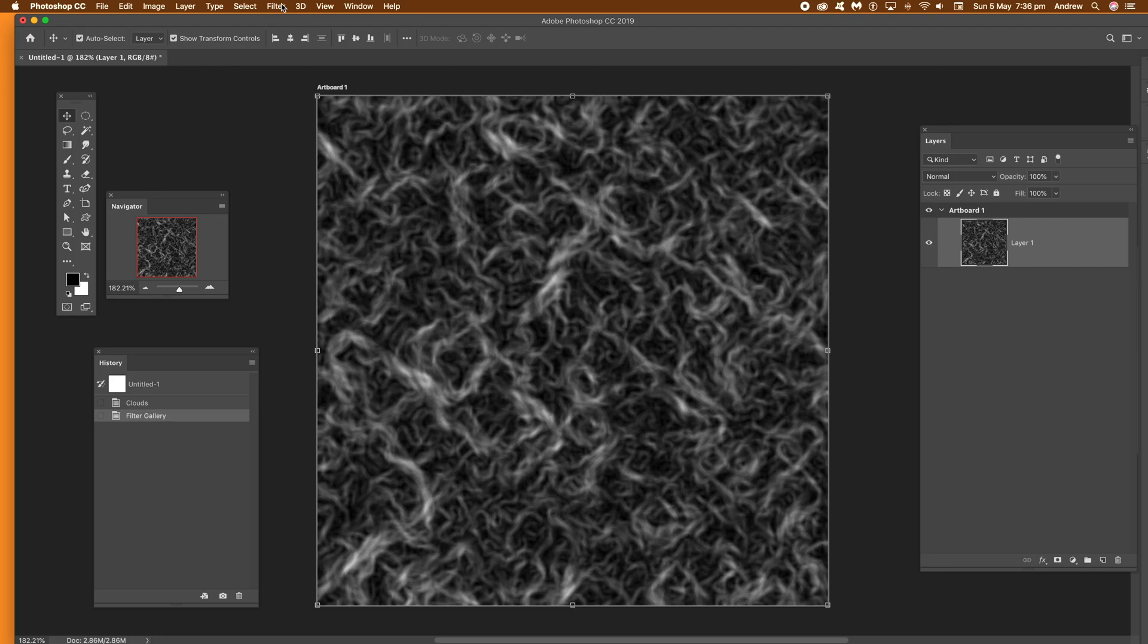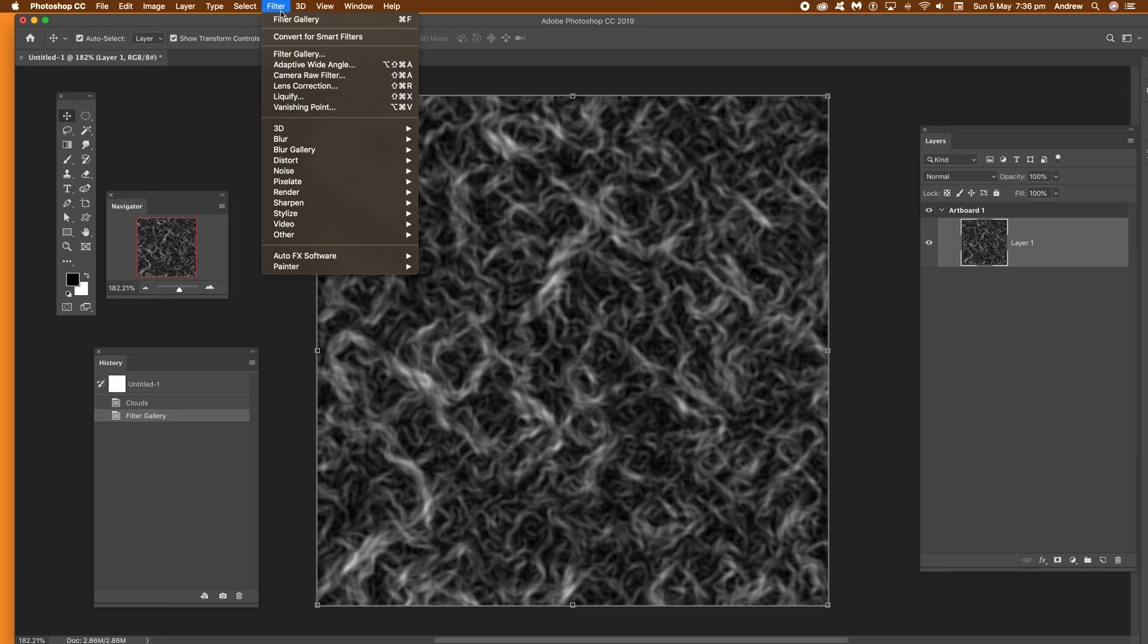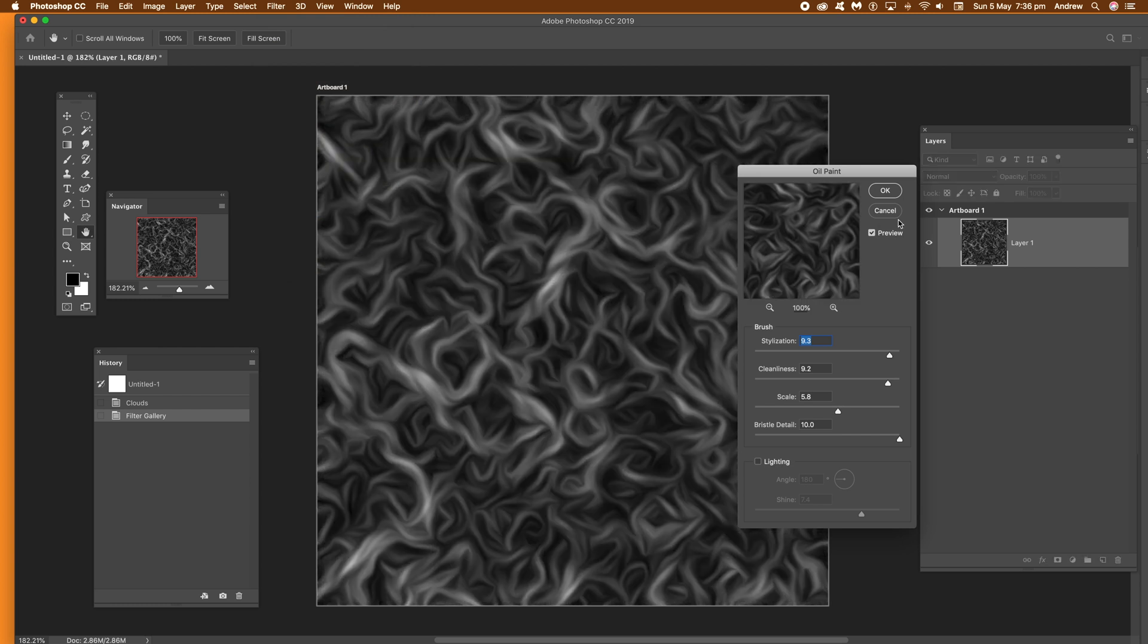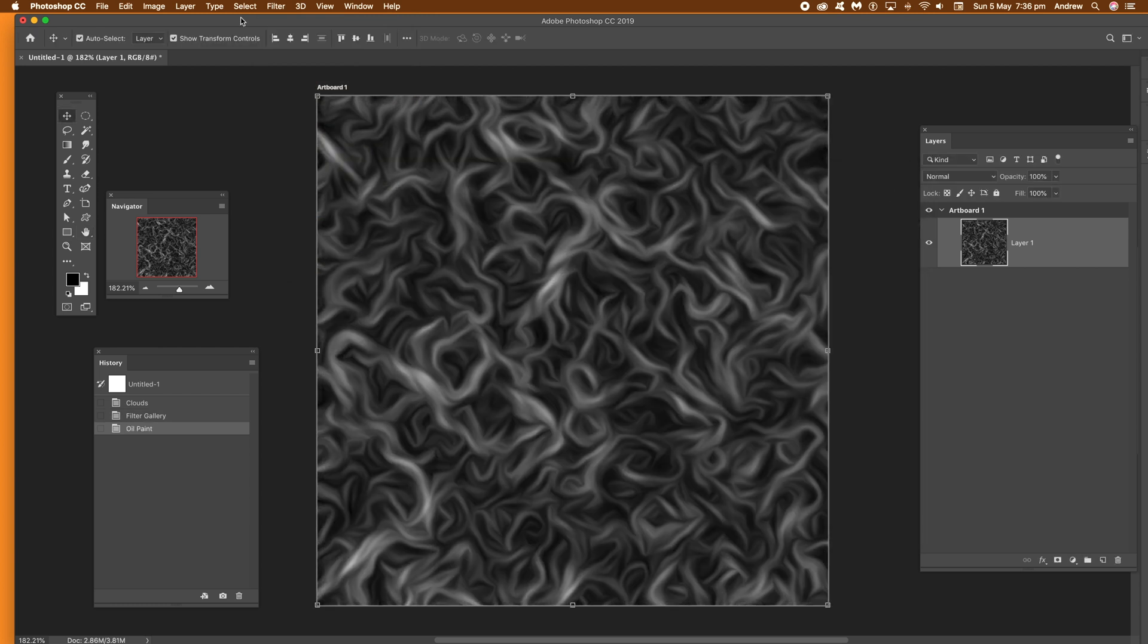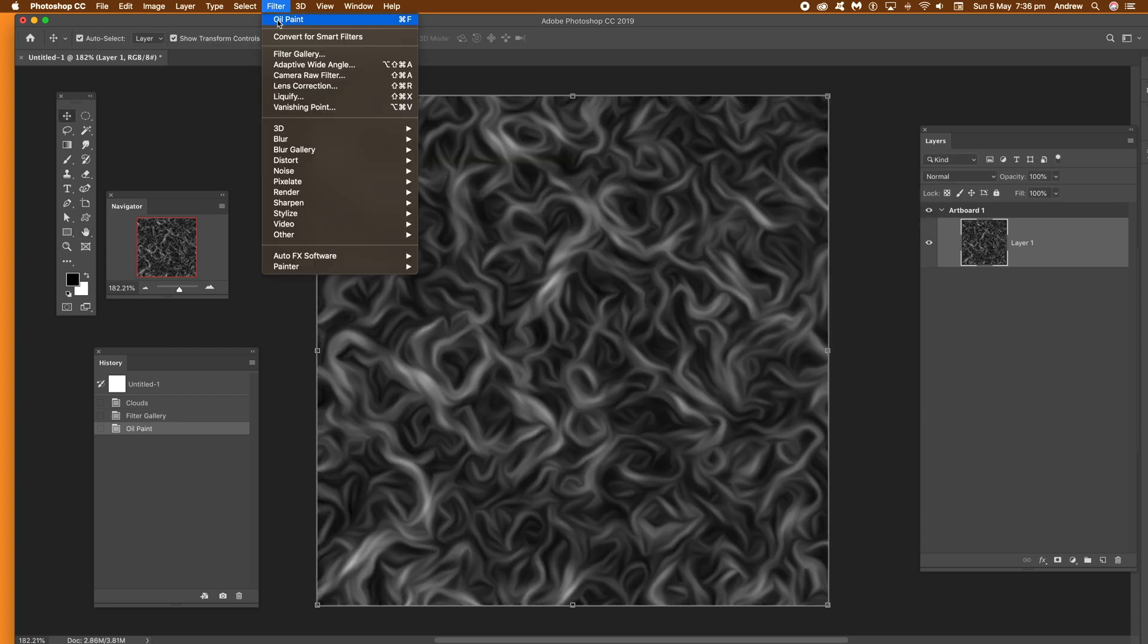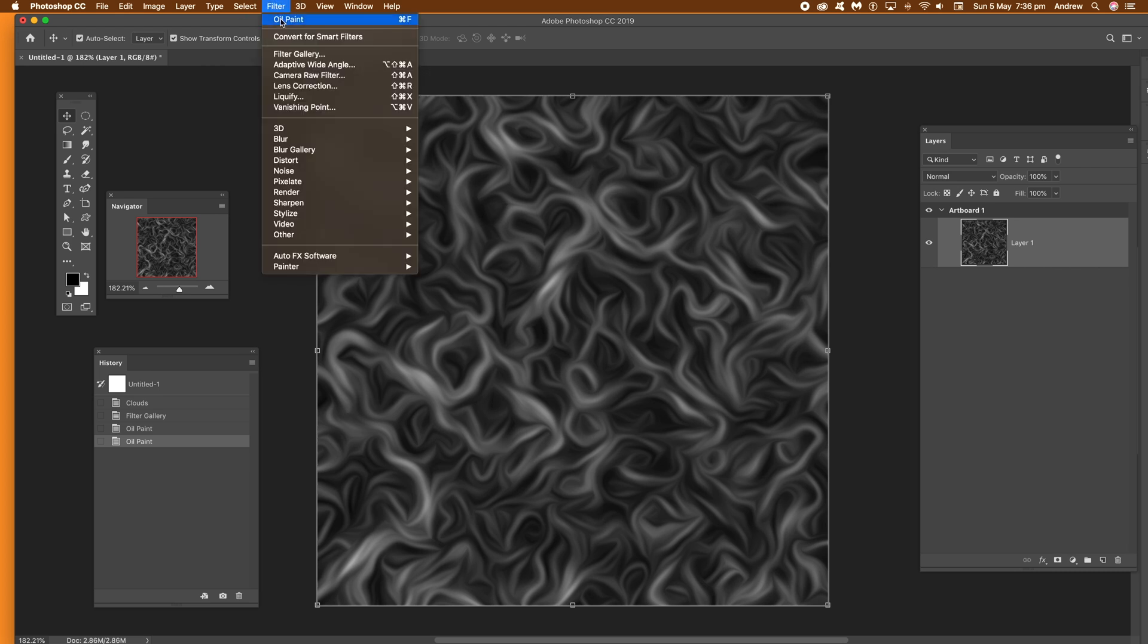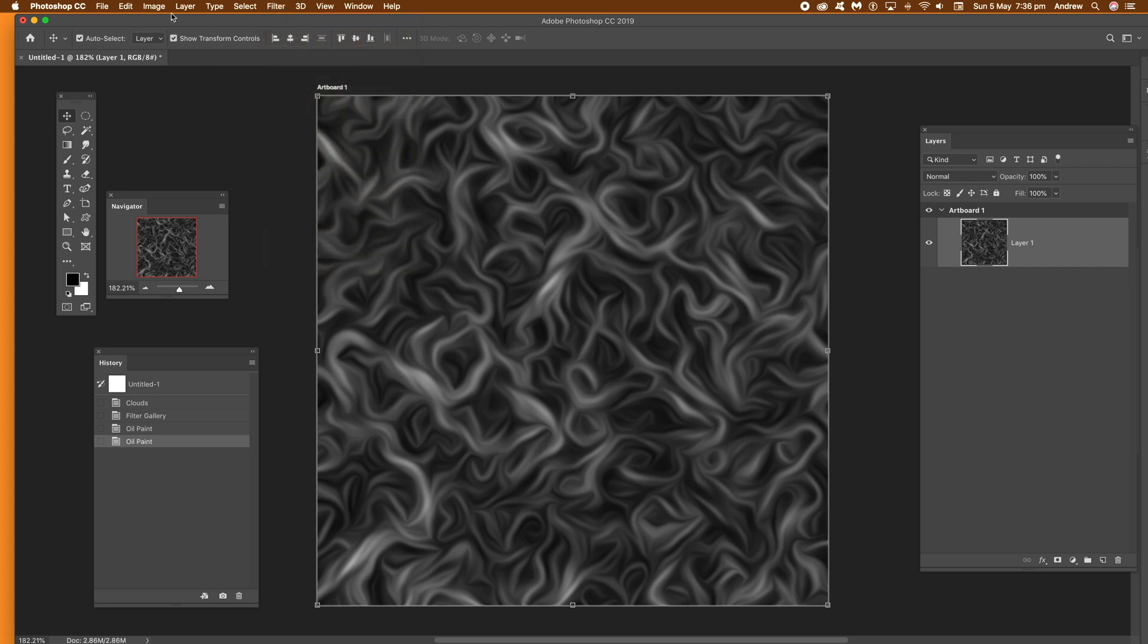Once you've done that what you can then do is use the oil paint filter. Now that creates a lovely swirly effect. Oily sort of. Now filter and stylize and oil paint. Set the stylization up quite high and cleanliness high. And you can apply that multiple times. It does make it go slightly darker as well.